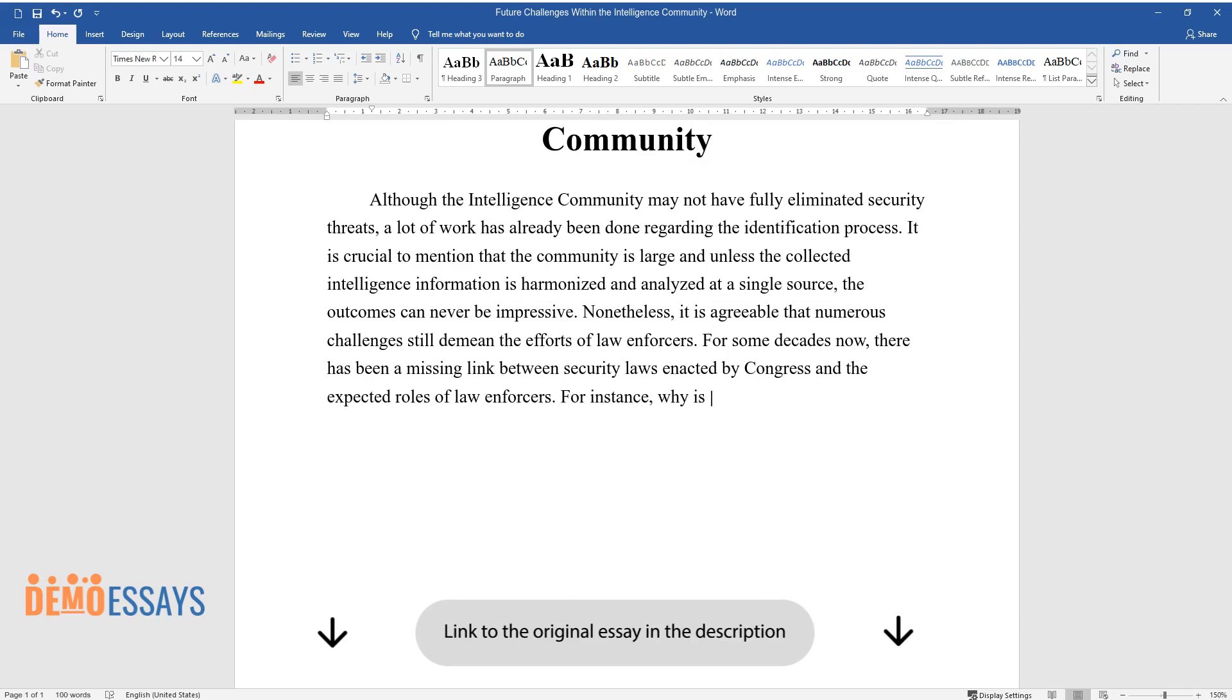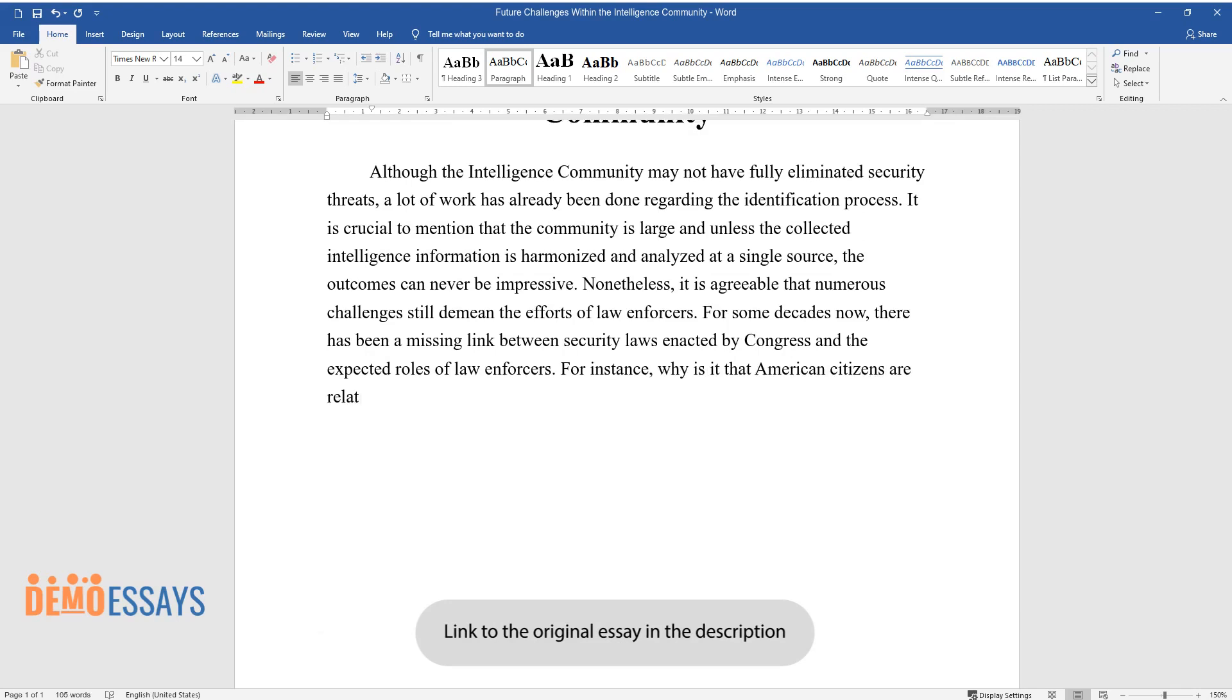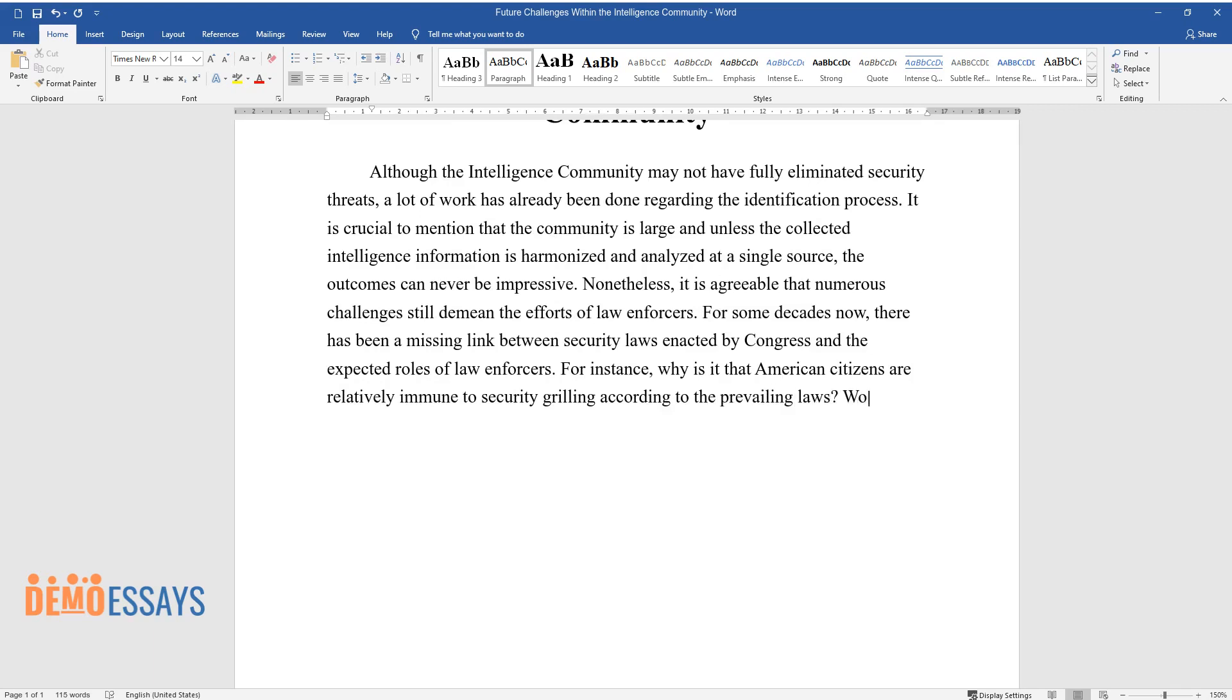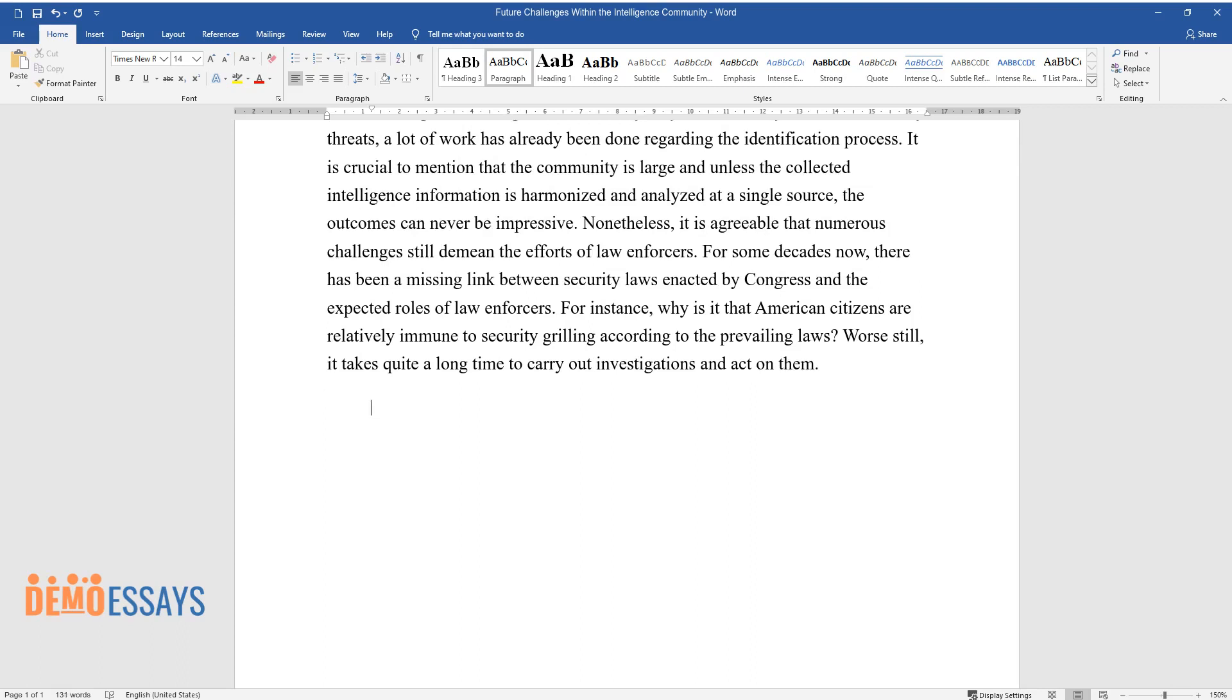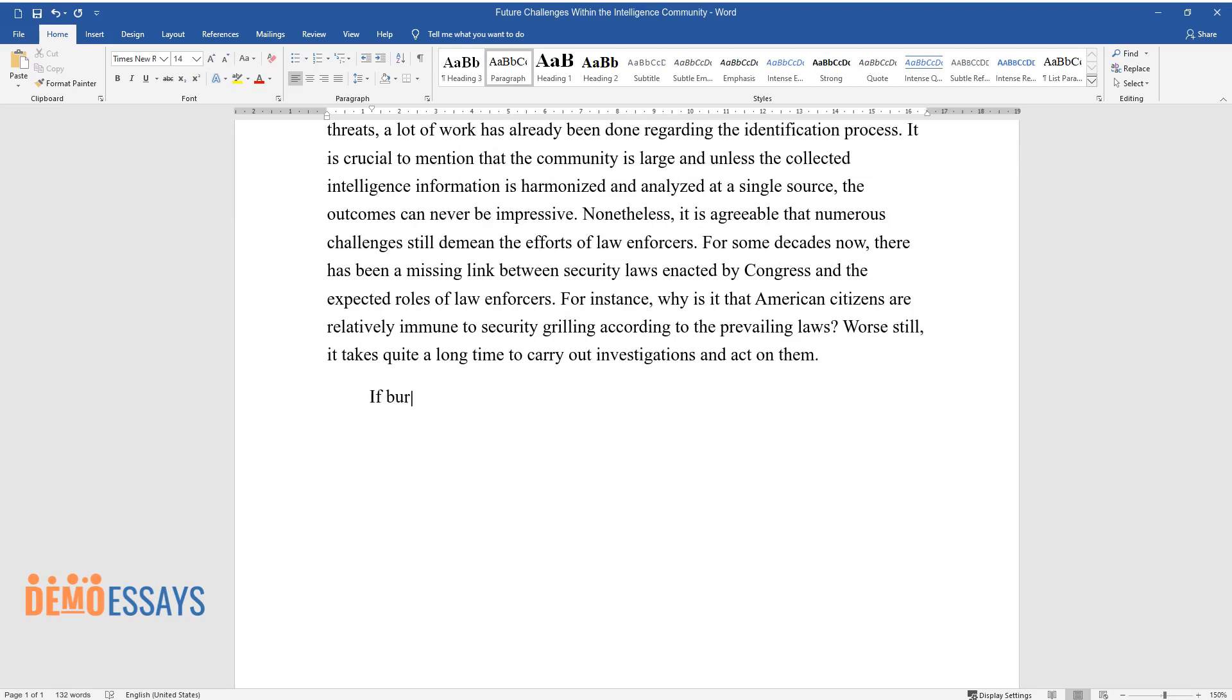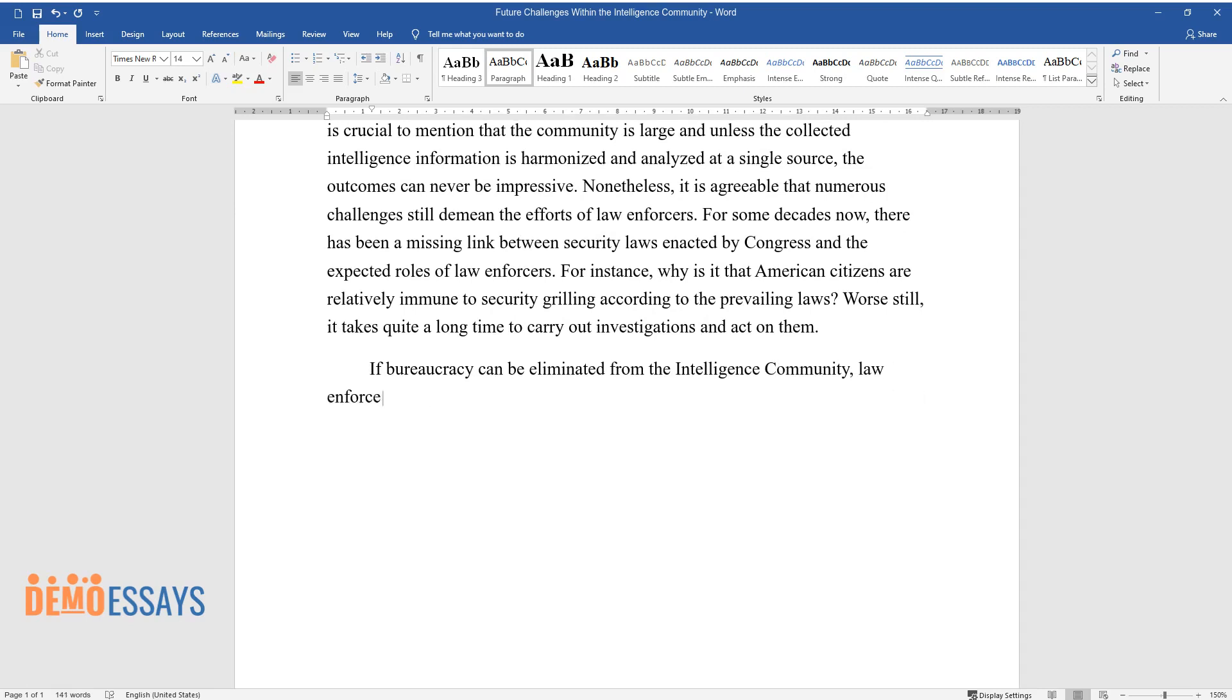For instance, why is it that American citizens are relatively immune to security grilling according to the prevailing laws? Worse still, it takes quite a long time to carry out investigations and act on them. If bureaucracy can be eliminated from the intelligence community, law enforcers may find an easy time to discharge their roles.